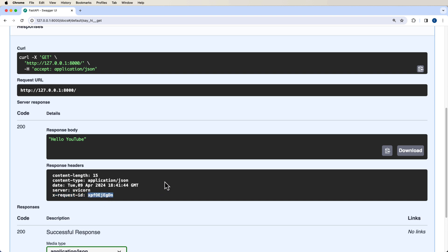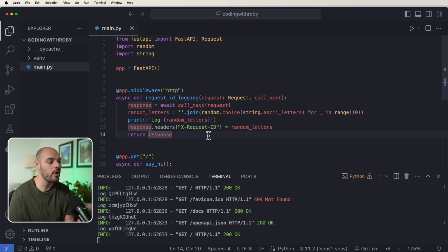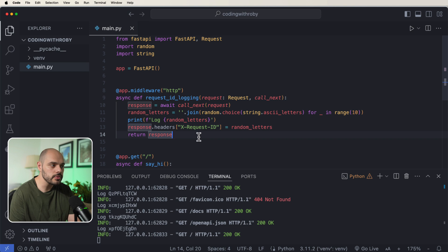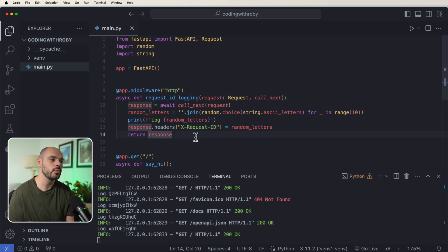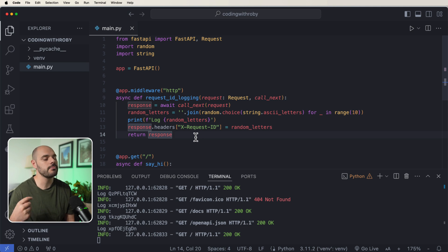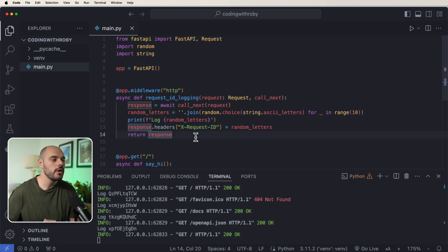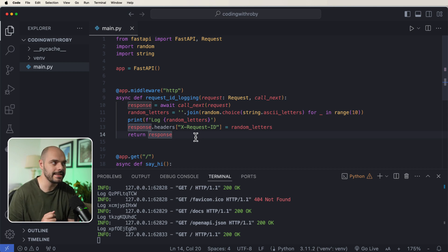And we can see that the response is hello YouTube, but we also now have this x-request-id with the 10 random characters inside. Now this was a super easy example of how we can create a middleware in FastAPI. What we're really doing is just creating a random header. Now there's way more advanced ways we can deal with middleware because we're going to be dealing with middleware if you have a front-end application and you need to use CORS, or if we're trying to do some kind of business logic before an endpoint is hit.